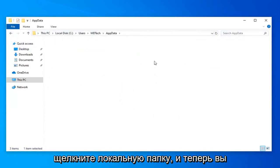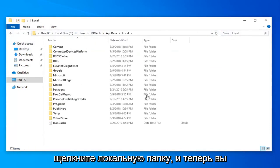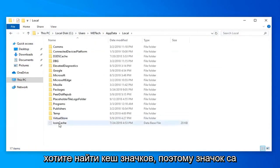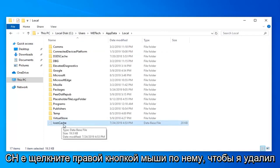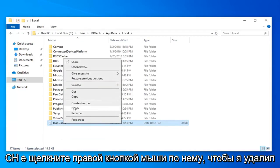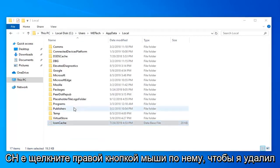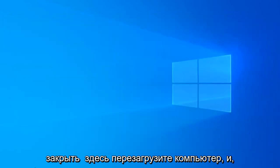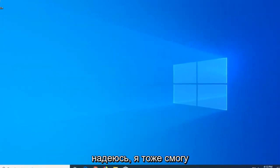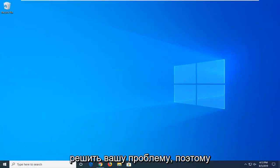Double-click on the Local folder. Now you want to locate the icon cache (I-C-O-N-C-A-C-H-E). Right-click on it, select Delete, close out of here, restart your computer, and hopefully that should have resolved your problem as well.